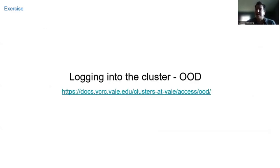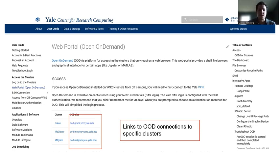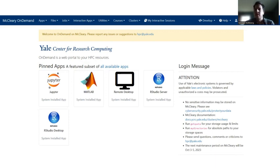We are going to log into the cluster now. I encourage you to pause the video and follow along. You can log into the cluster using the link provided here. This will take you to the OOD home page. The red box highlights the different links to the connections depending on which cluster you're trying to access. All you do is click one of these links and it will take you to the main Open On-Demand web page where you can log into the cluster. Once you have logged in, you will see a page like this with your username in the top right.